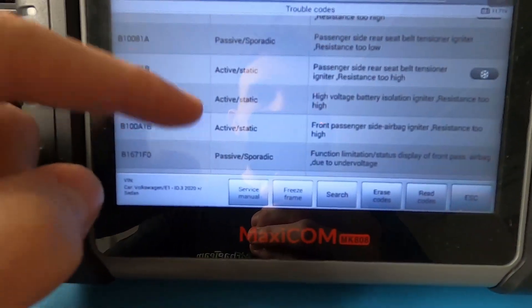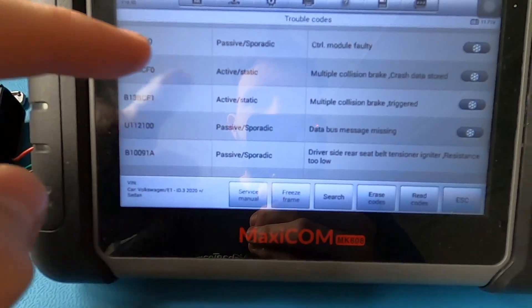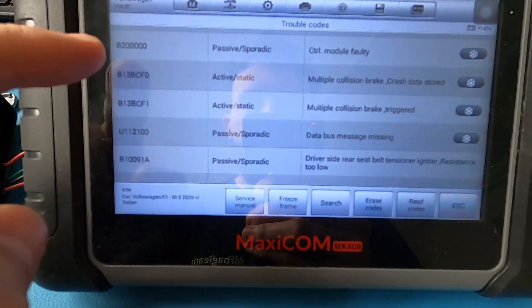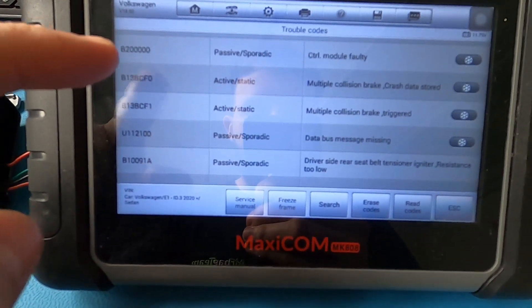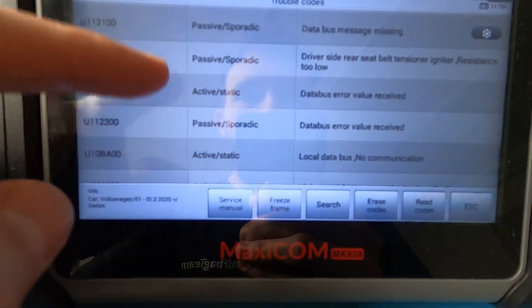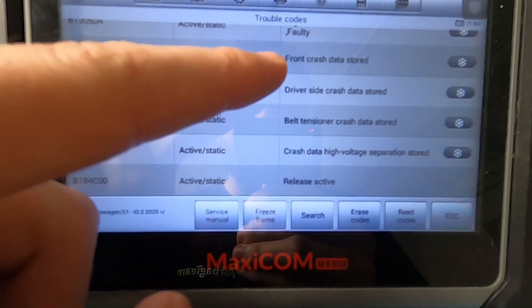During the testing phase we can see what error codes are stored on the ECU. We have a control module faulty error and also crash data stored.